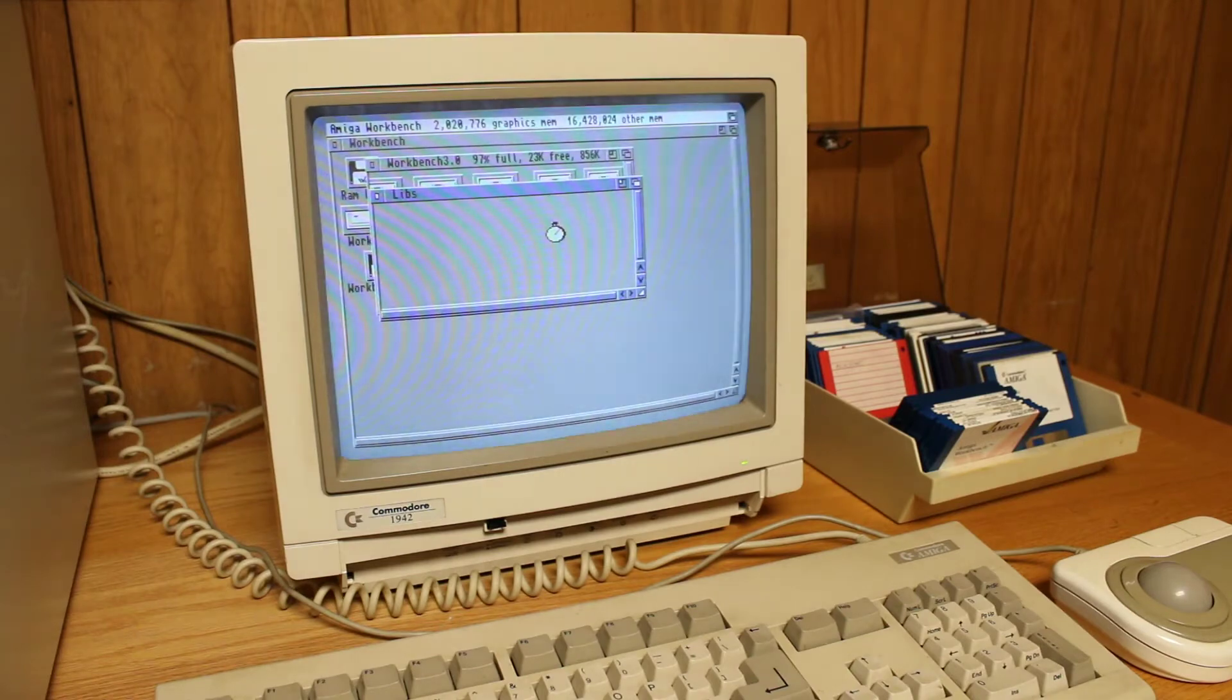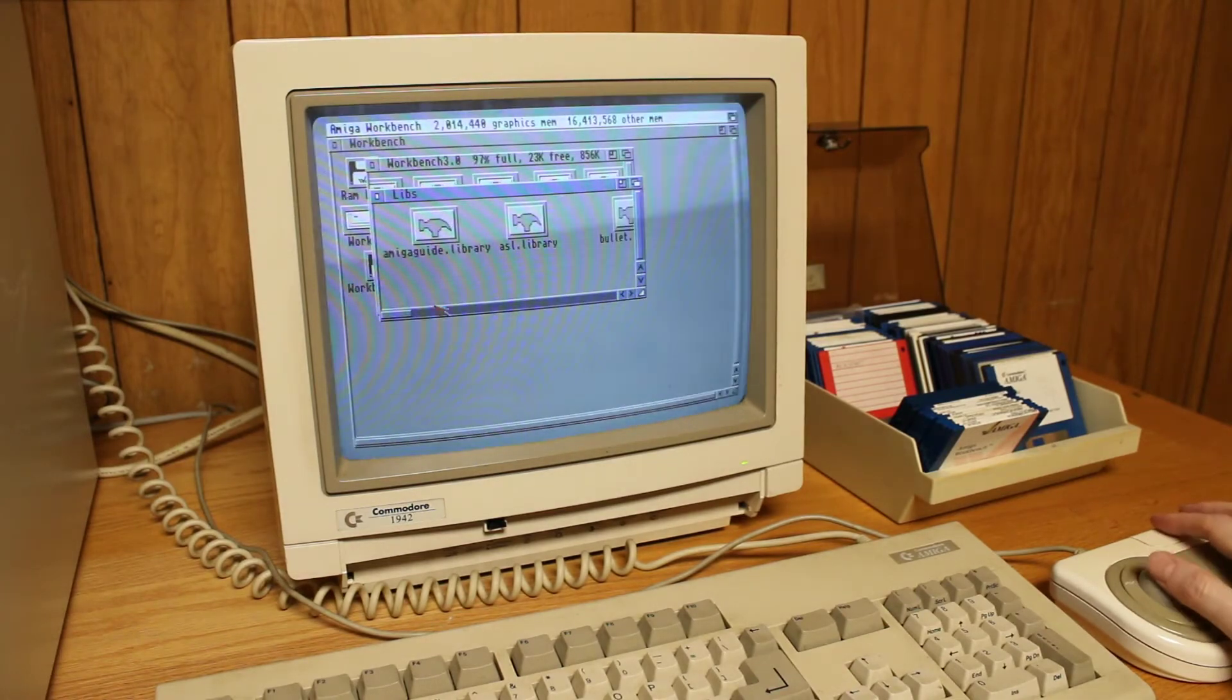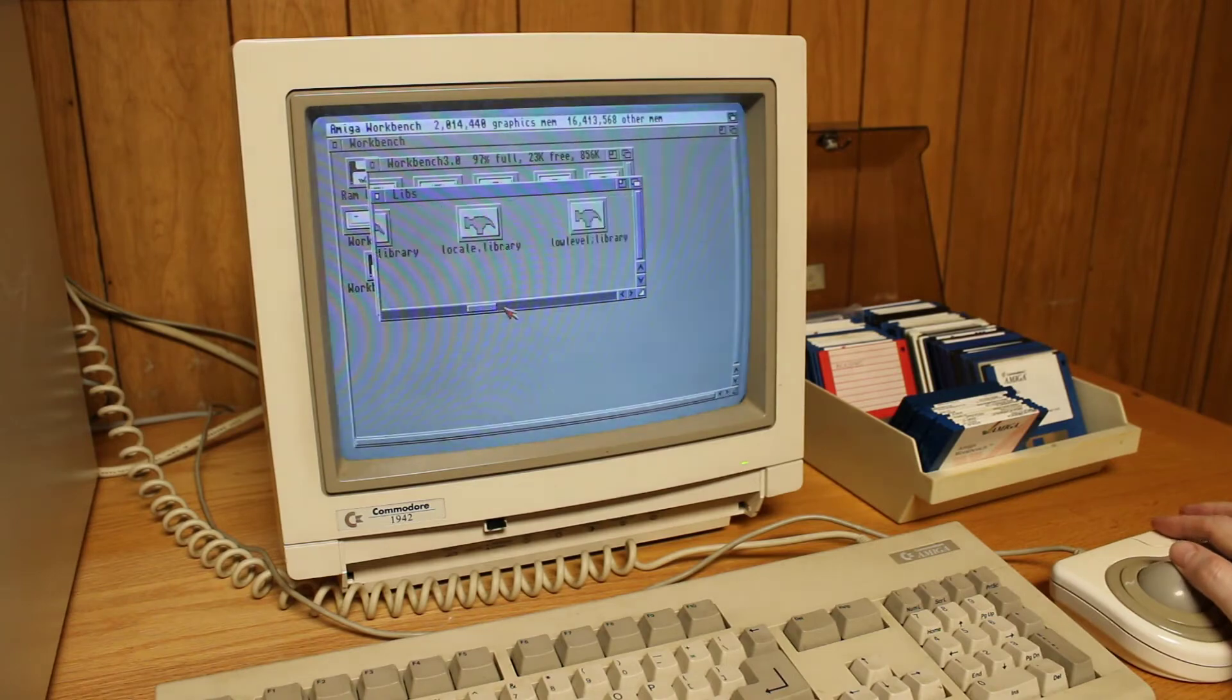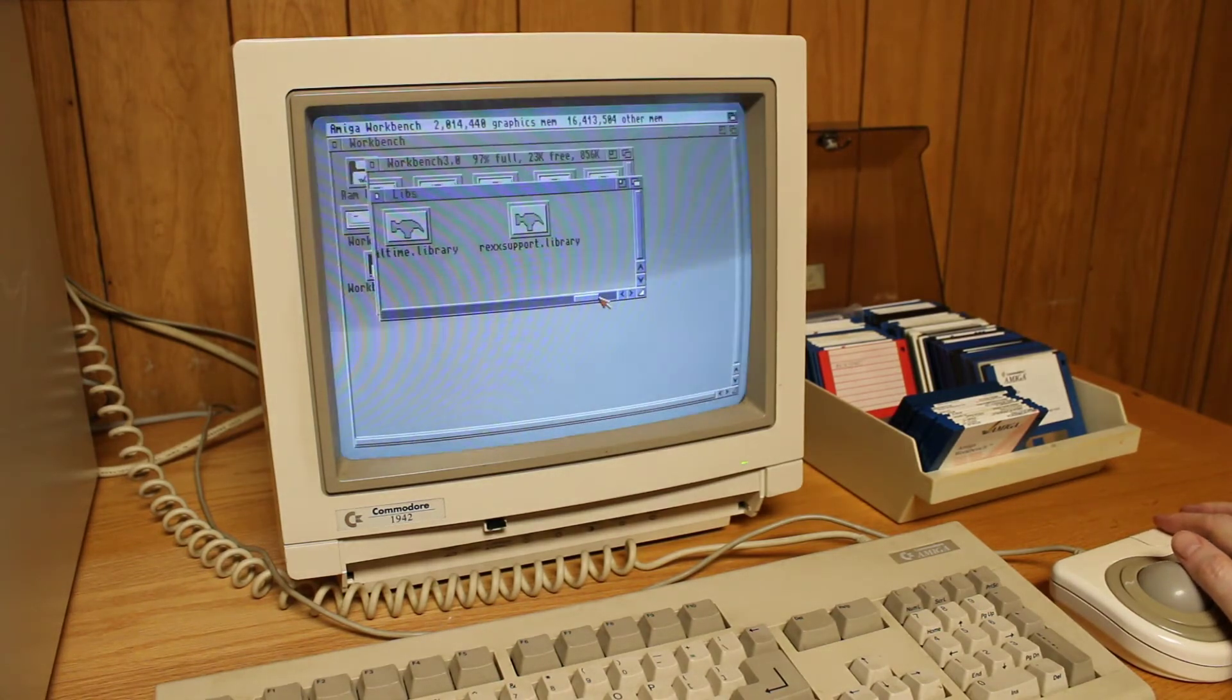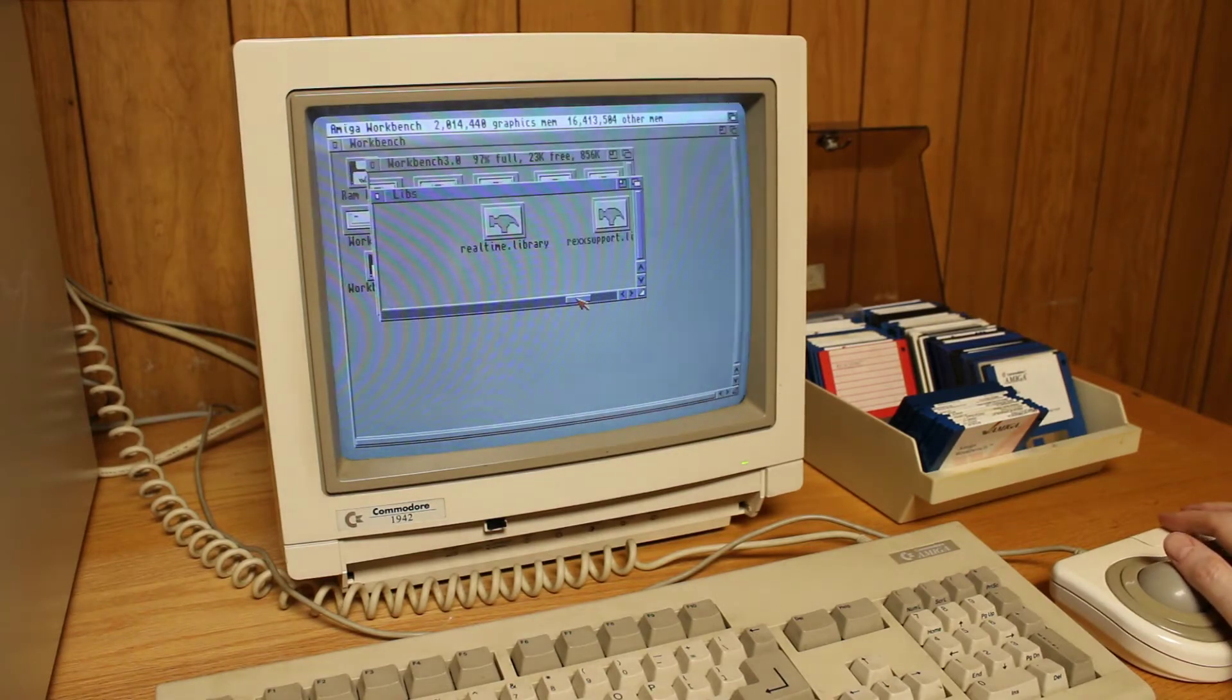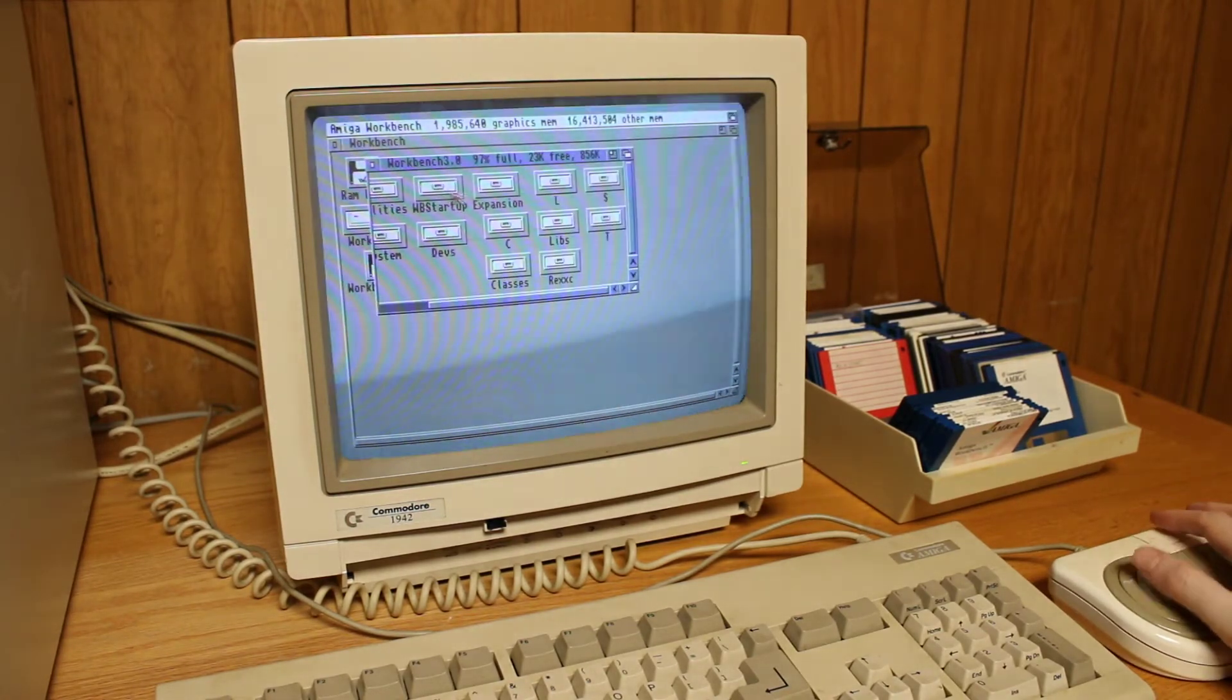Here's my Amiga 4000T booted into Workbench. I was able to do that because I had already copied the Workbench library file to the hard drive, and I did that through my Linux computer. I'm going to go into detail on how to do that shortly.